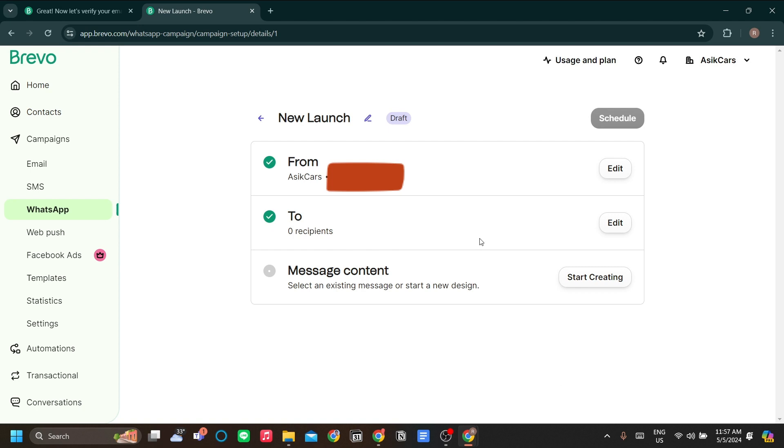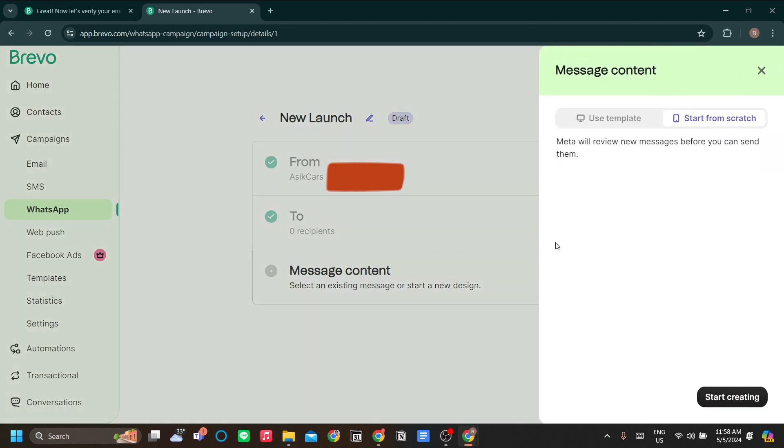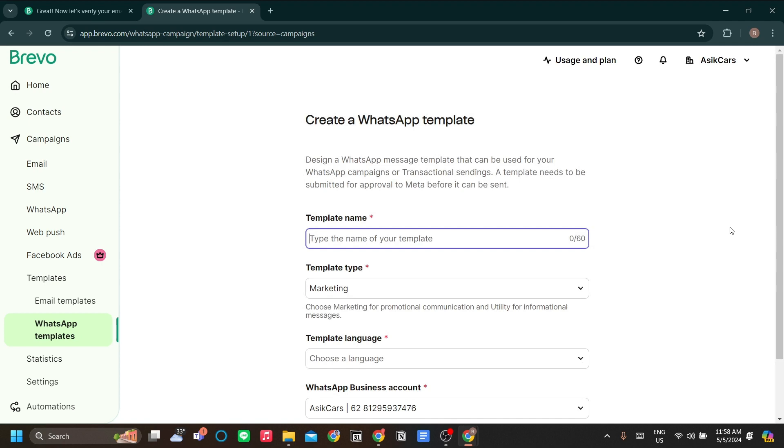Now the message content is the fun part because this is where you can configure your messages. Let's just click start creating. I will highly recommend you to use template, but let's start from scratch right now. Let's start creating.